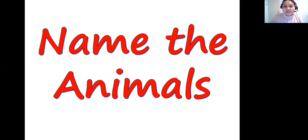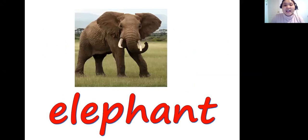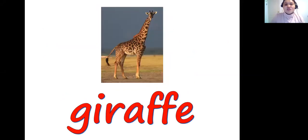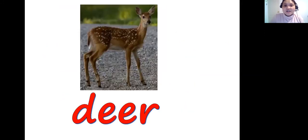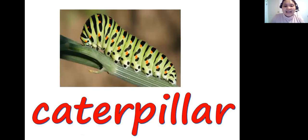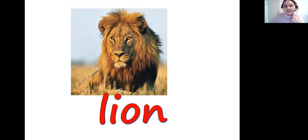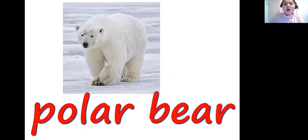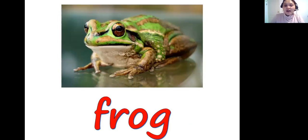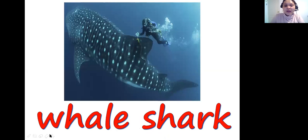First we have to name the animals. We have elephant, bear, giraffe, deer, snake. Next we have caterpillar — repeat: caterpillar. Then we have lion, polar bear, grizzly bear, frog, and whale shark.